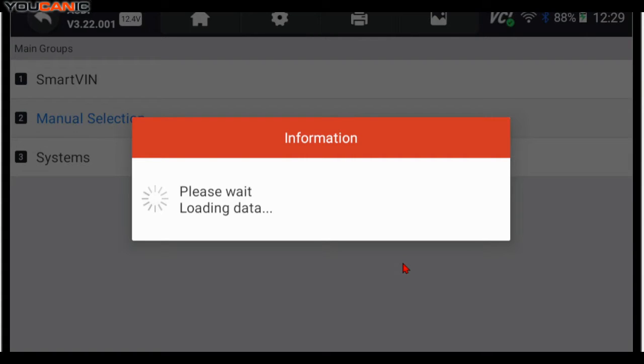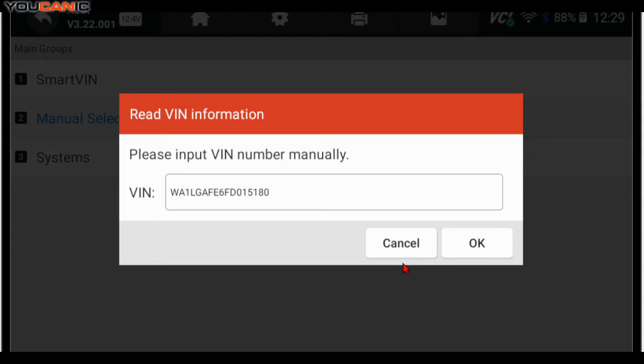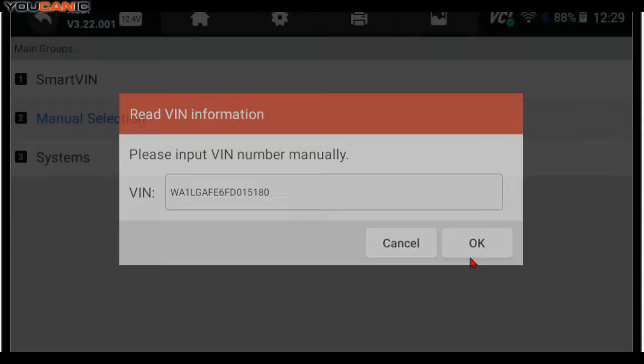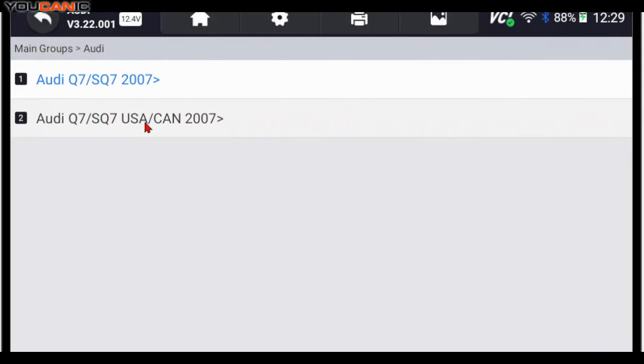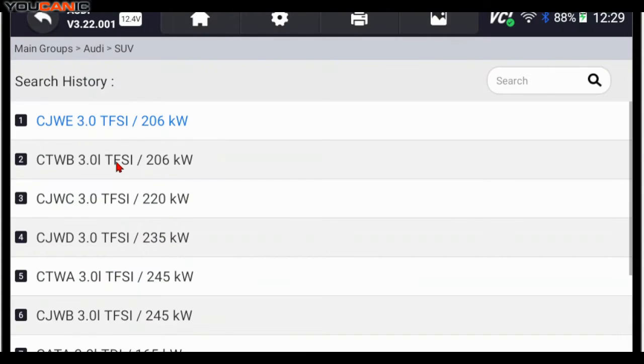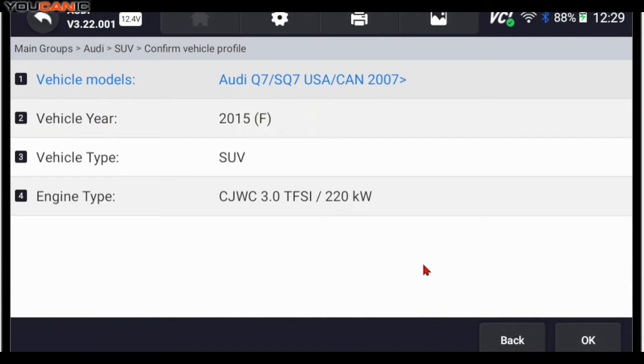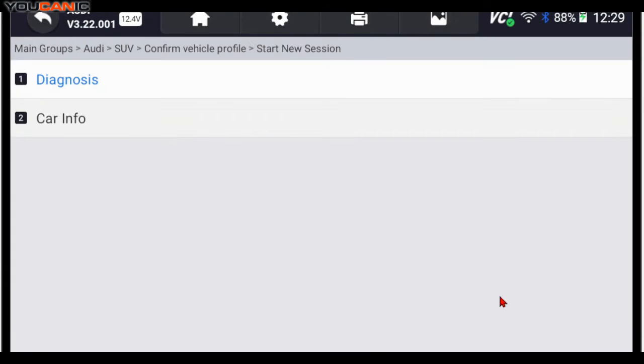That picks up the VIN number of the vehicle and then it auto-identifies the model. So Audi Q7, this is a USA model, engine's 3.0 turbo. I'm going to press OK down here.